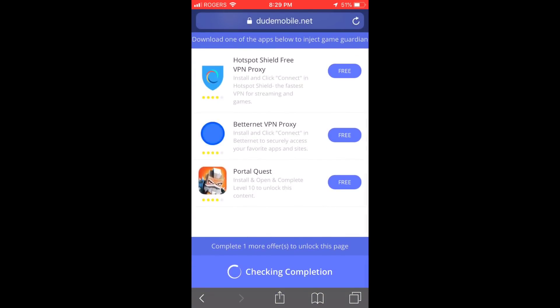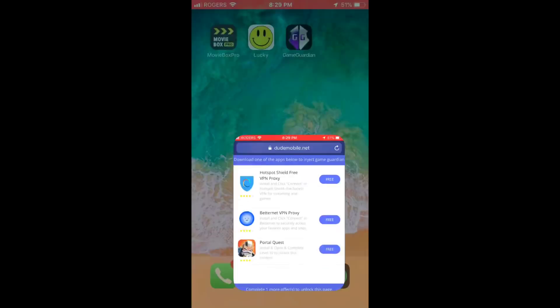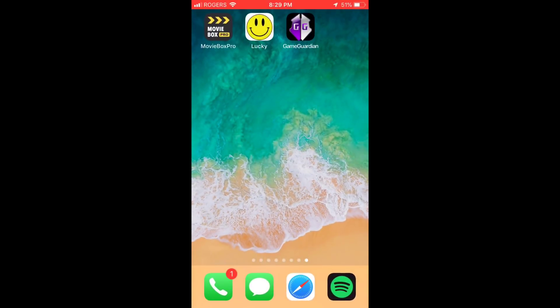Then the app will show up on your phone and you have to restart your phone and it should start working. Thank you guys for watching and have a good day!